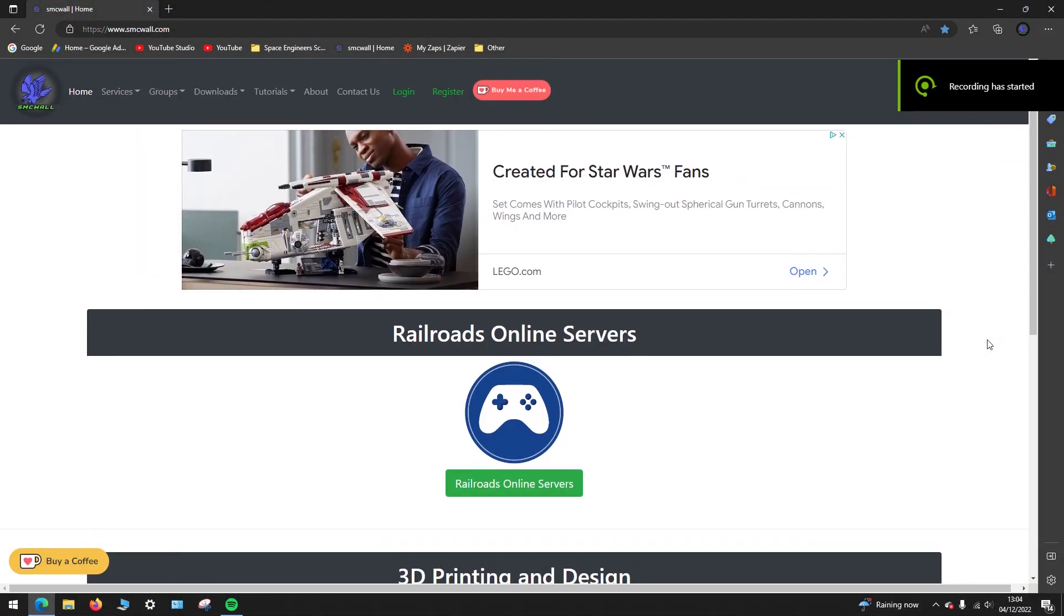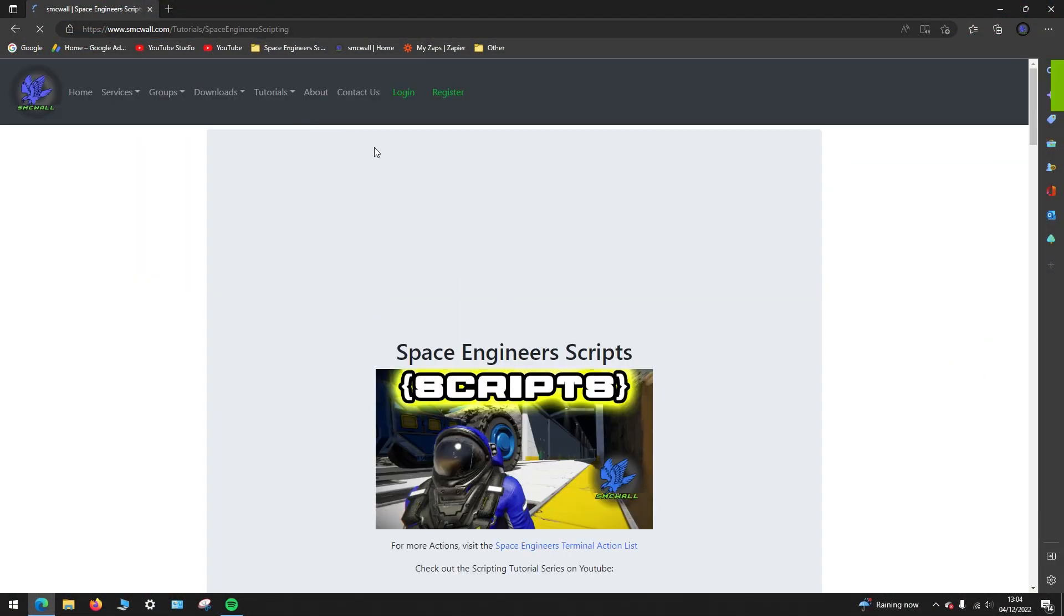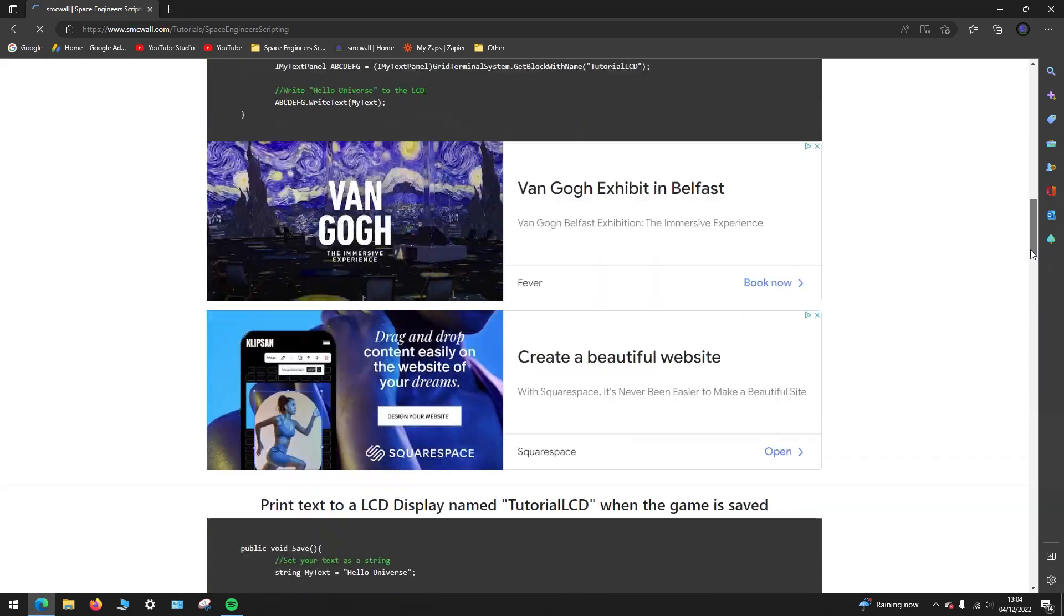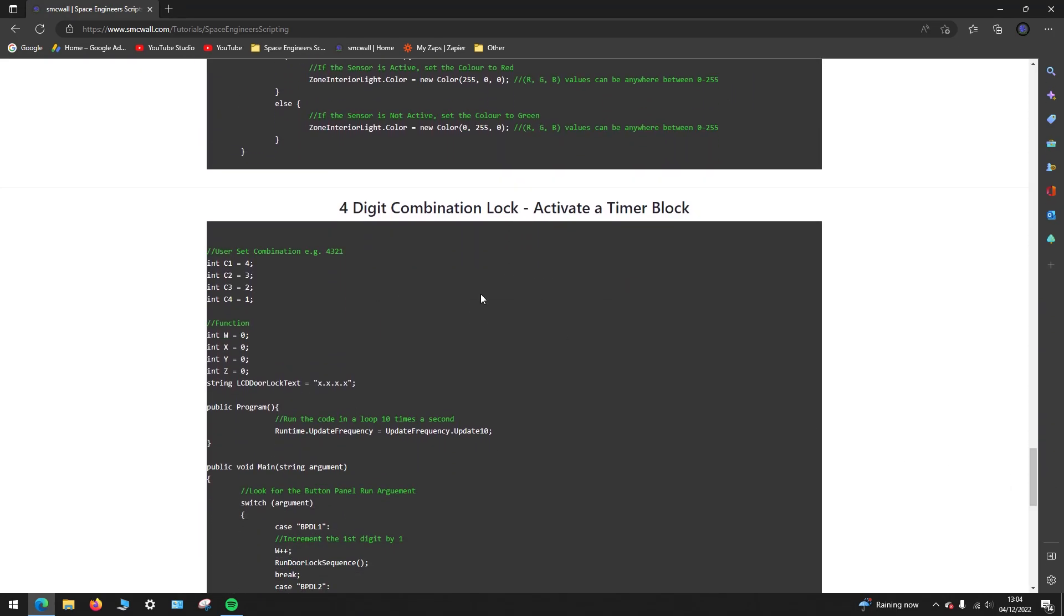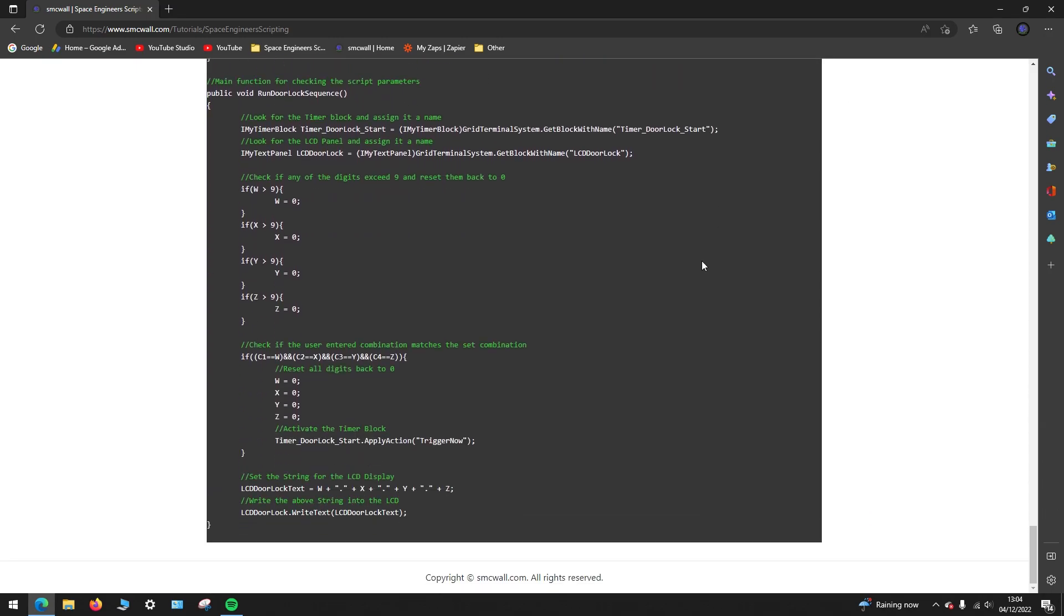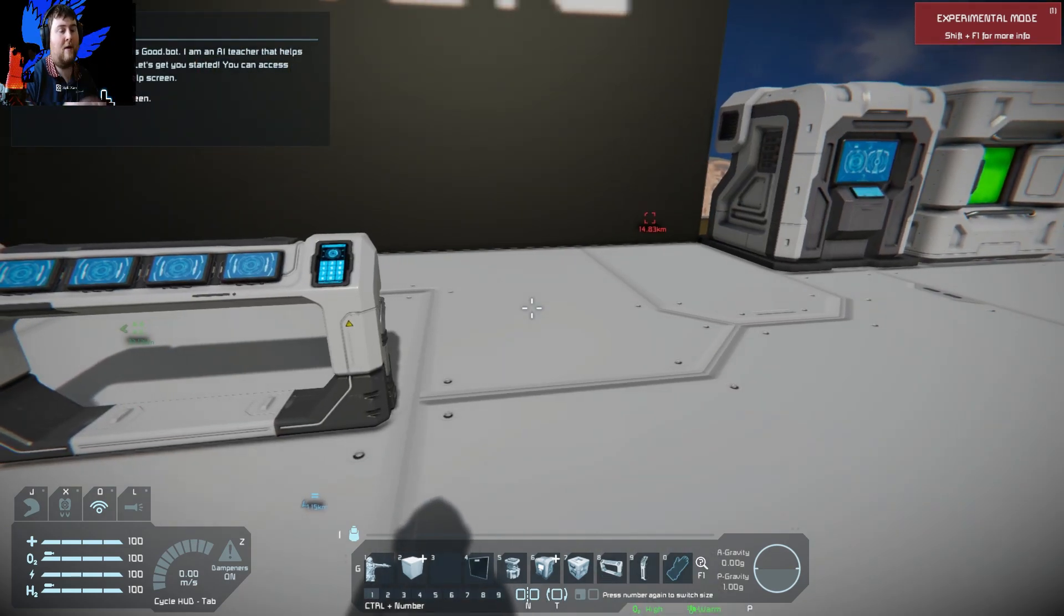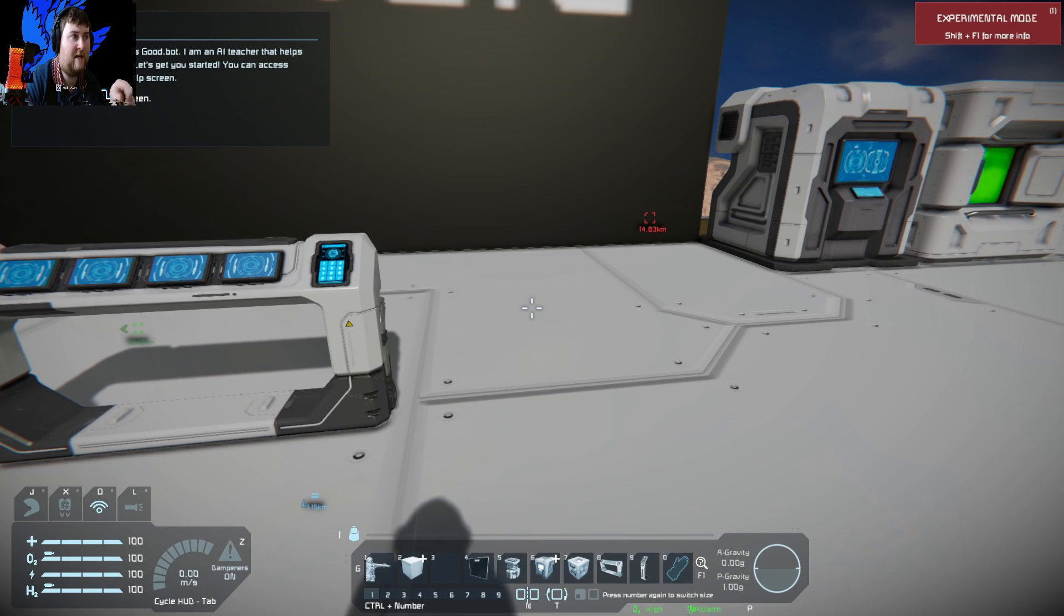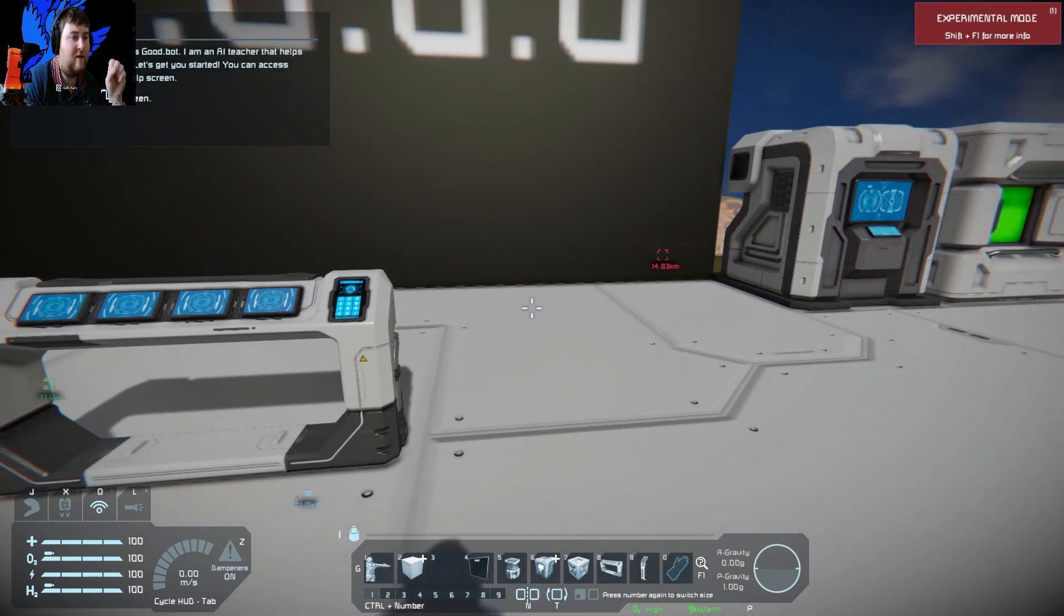Now, that code will be found on my website. Website will be linked in the description. There you'll be able to copy and paste it into your world. The only things you need to make sure is, naming convention-wise, is that your LCD and your timer block and your button panel matches in the code. You can change it to whatever you want, but just make sure that whenever you're changing, you need to rename the entities in this. So say, for example, if you had three